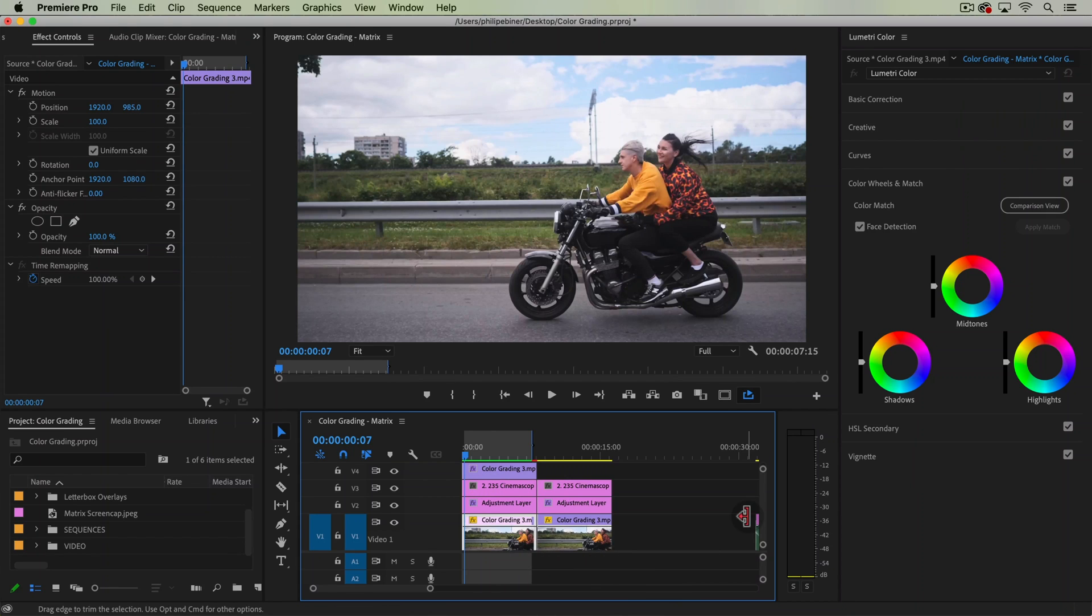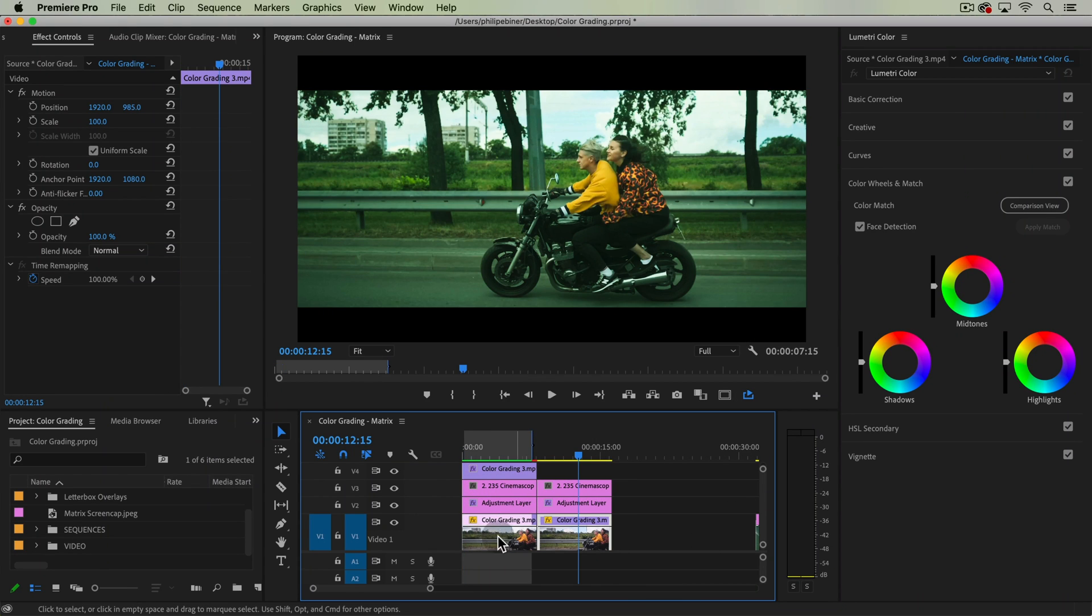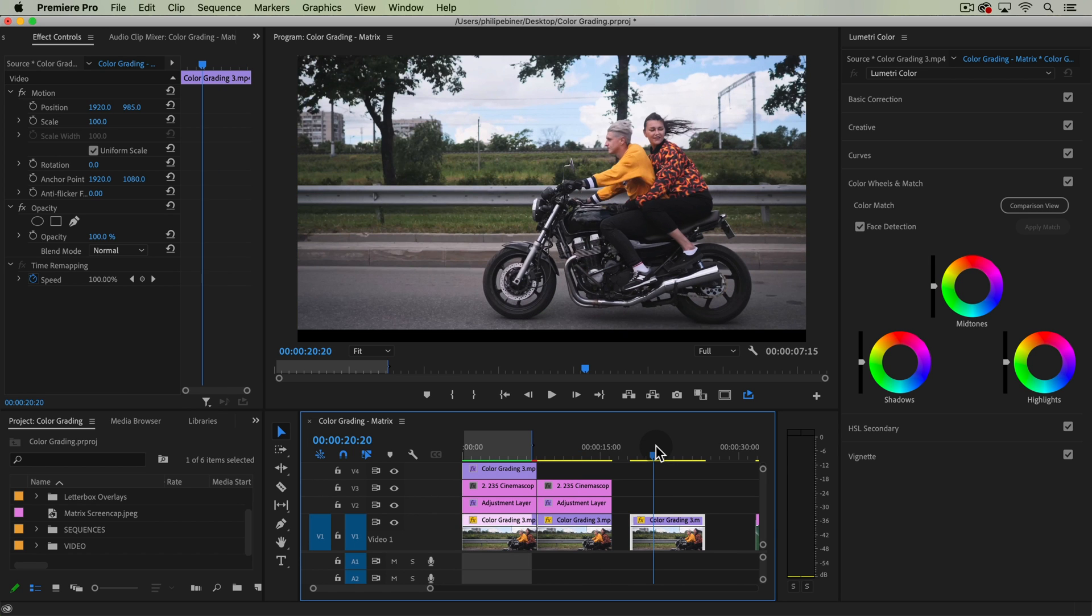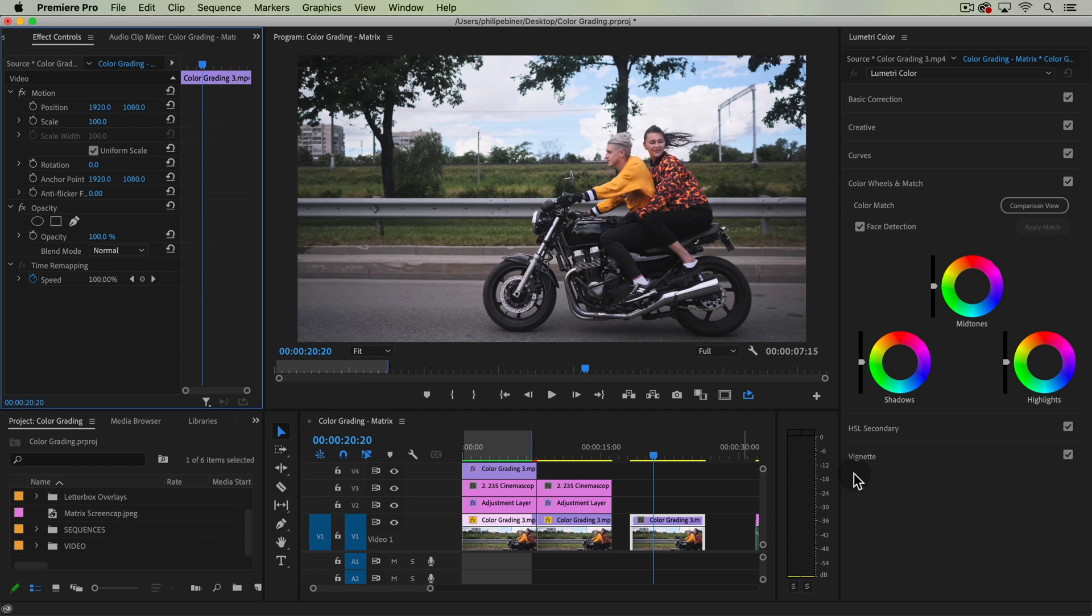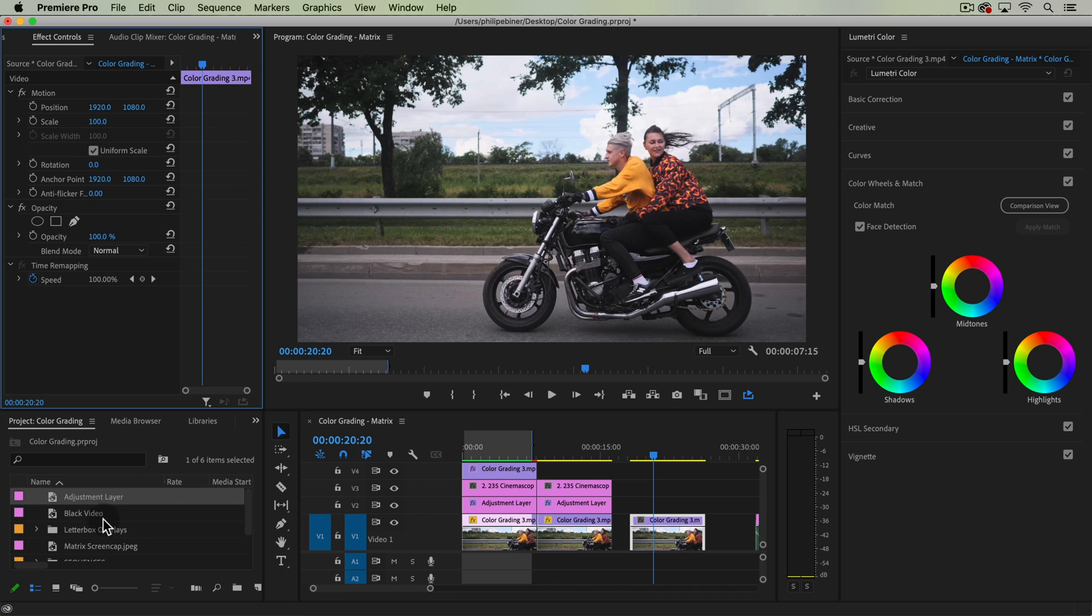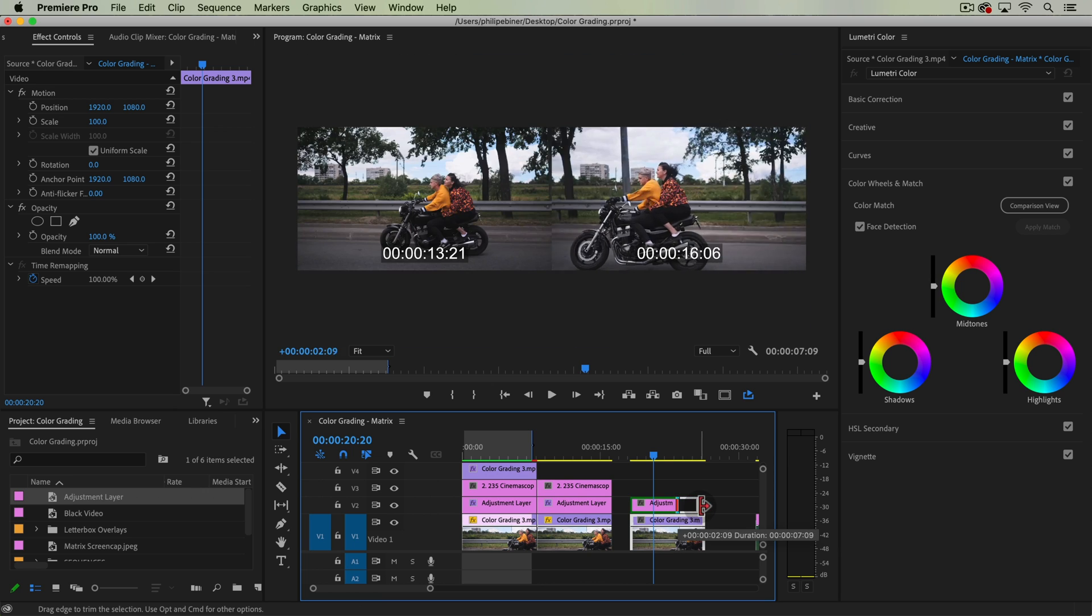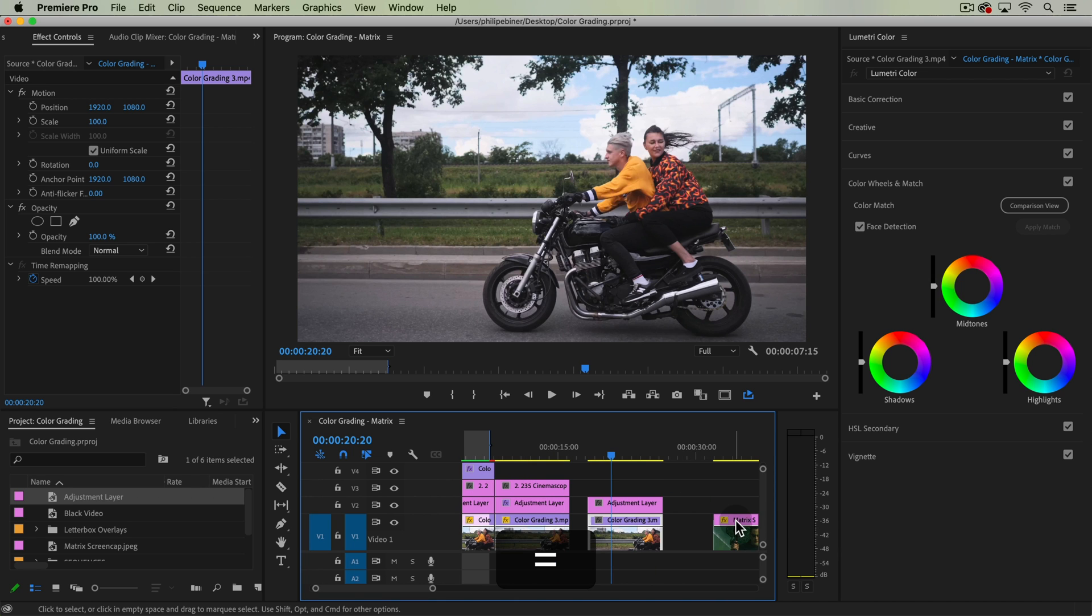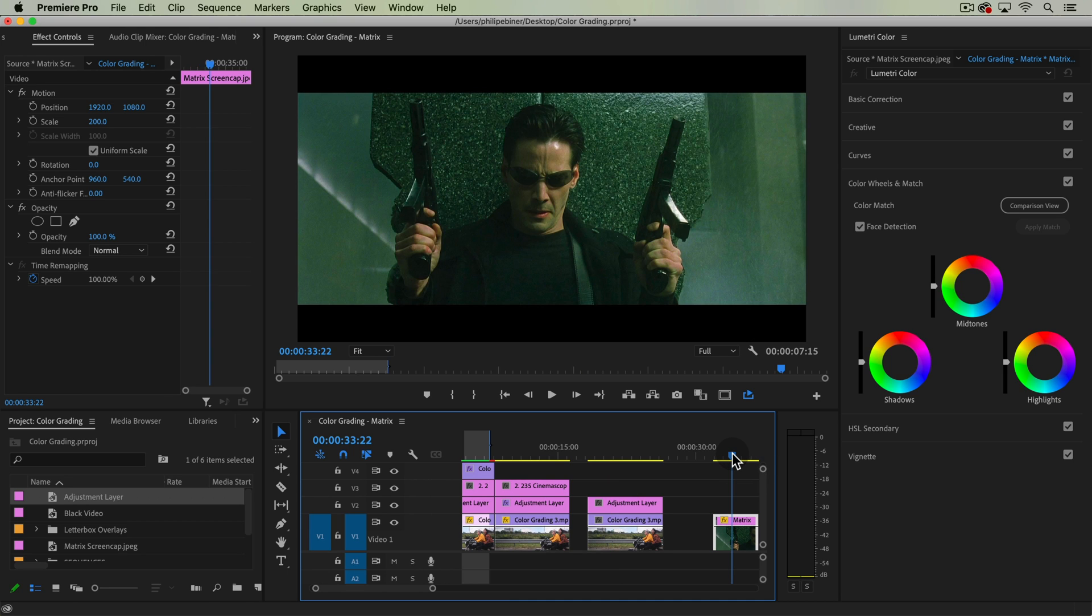I'm using this color grading 3 clip if you're following along with the course, so I'm just going to copy it over by option clicking and dragging it to this part of the timeline. This is up a little bit because we added a letterbox overlay. I'll do that later on, but I'll reset the position with this reset parameter button. I'm going to add an adjustment layer now.